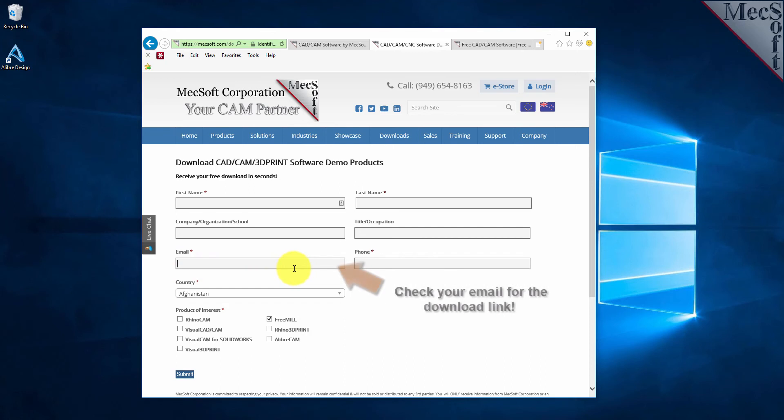We want the additional information on this form so we can call you after the installation and see how it went and if you have any questions about the product. We will not provide your information to any third parties.